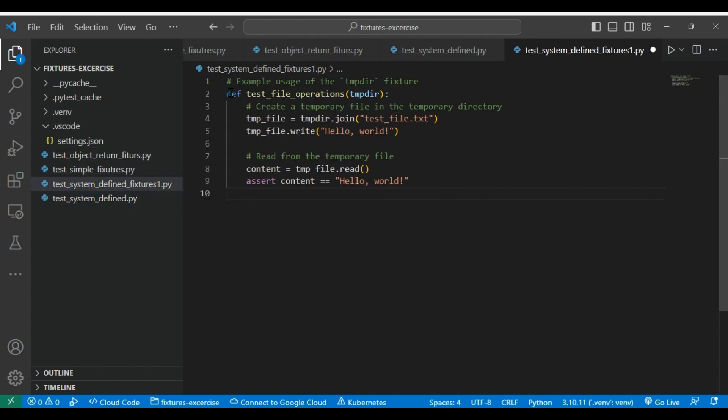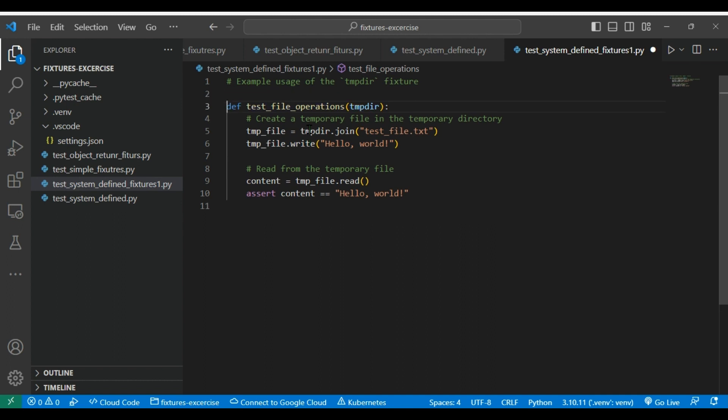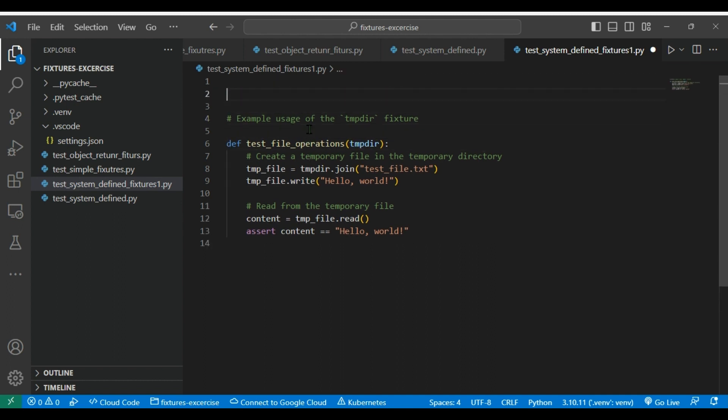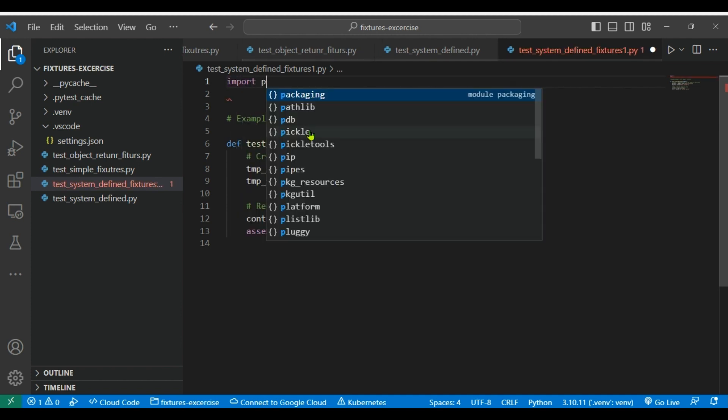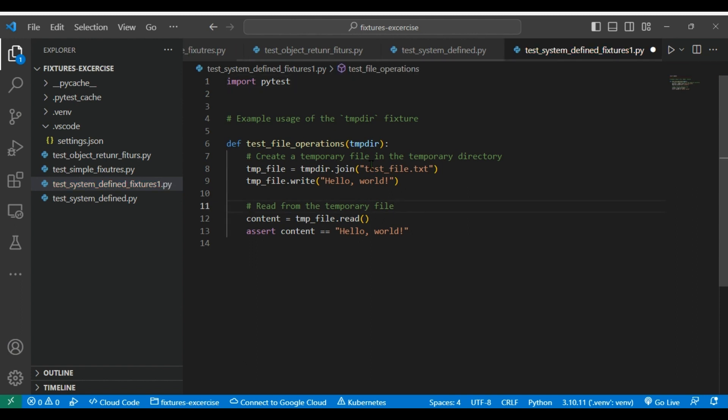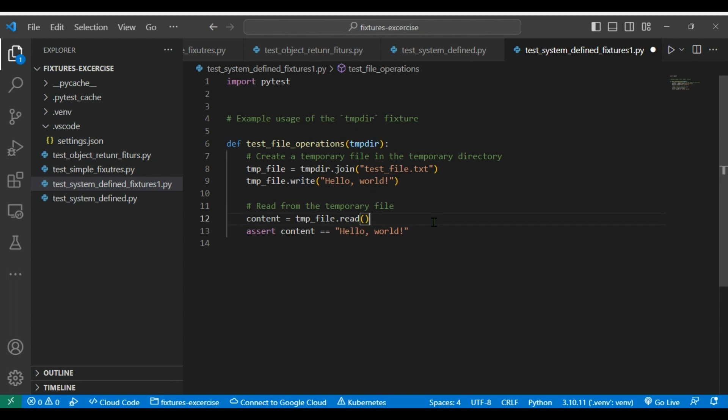And we need to import pytest. Here we are trying to write a file into the temp directory and create a file into the temp directory, and also we are going to write some messages or text over there. And then we are trying to validate that content, whatever we have written that content is there or not.